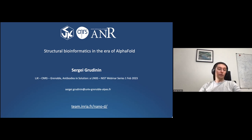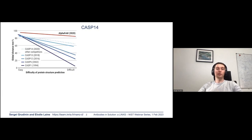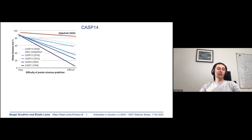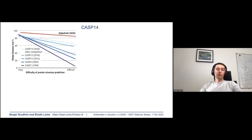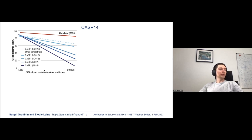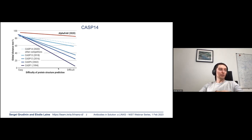As most of you may know, we just had a revolution in structural bioinformatics. It all started around CASP13 with a few models including AlphaFold-1, and around CASP14 it became very clear that the problem of protein structure prediction is essentially solved. What you see on this slide is the accuracy of structure prediction with respect to the difficulty of particular targets.